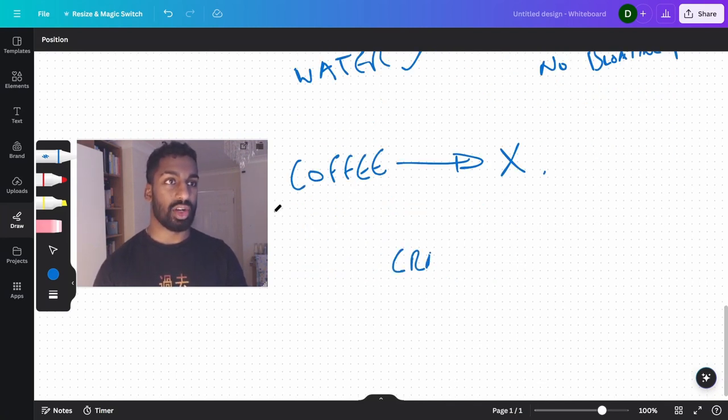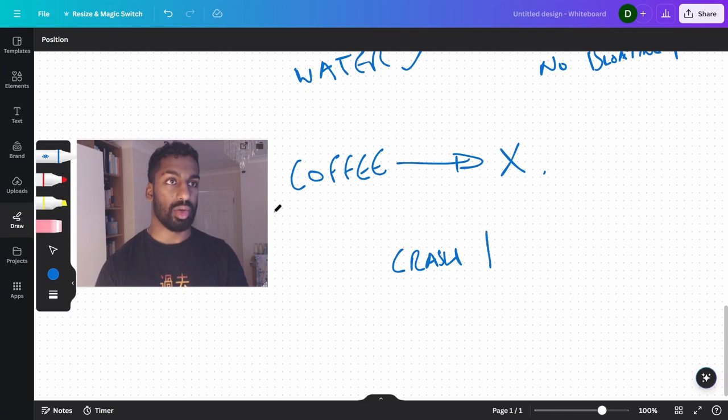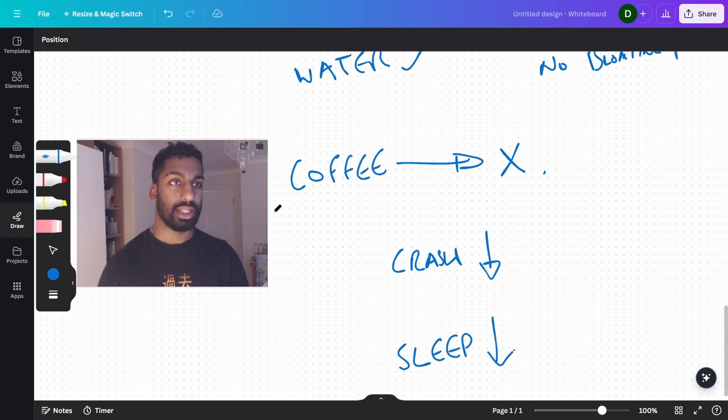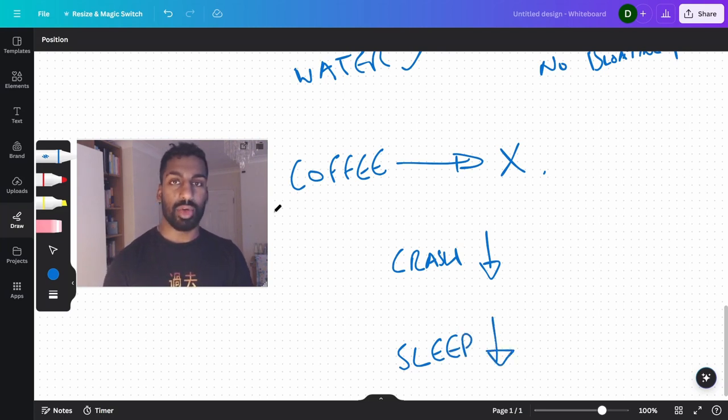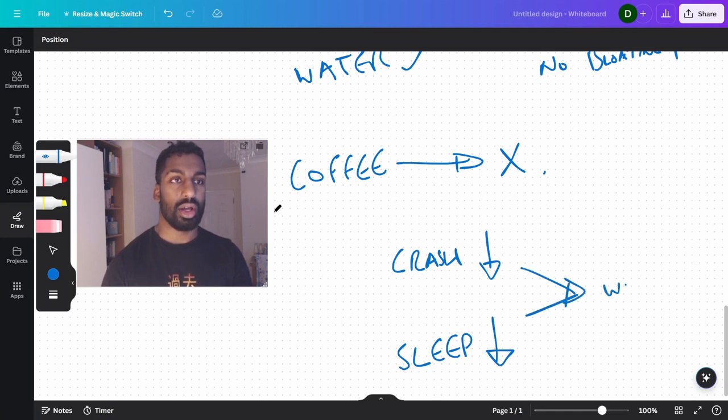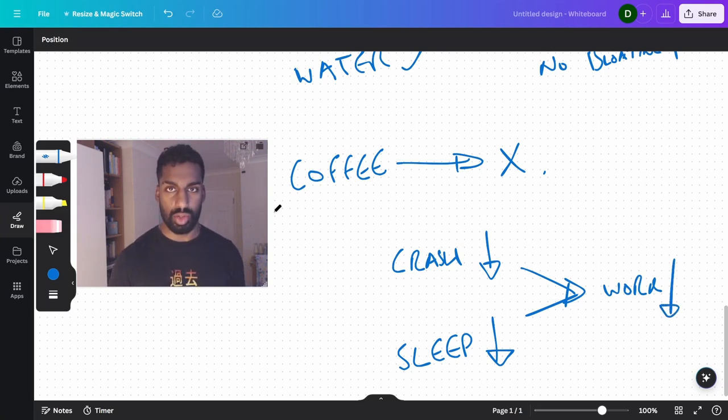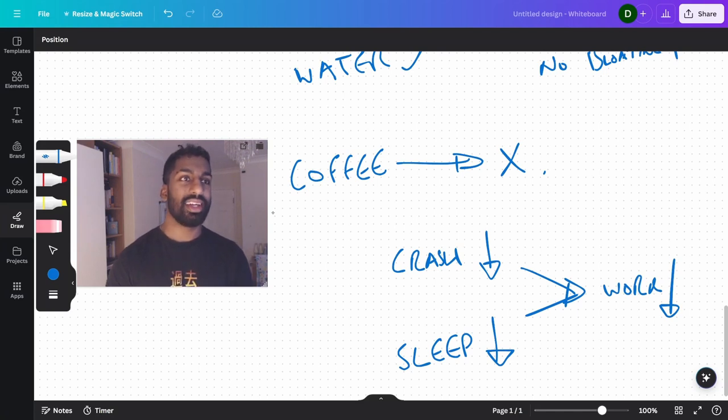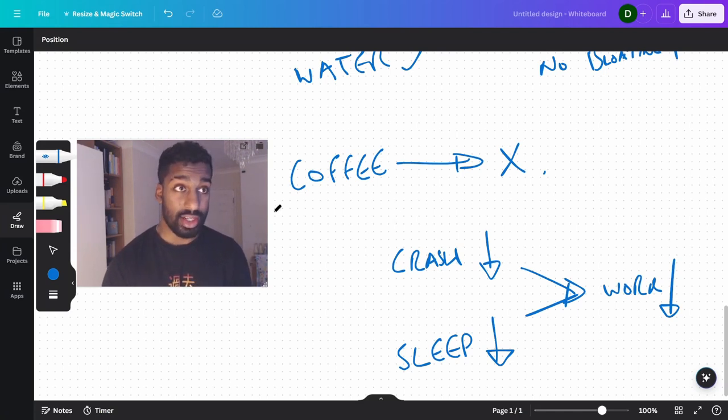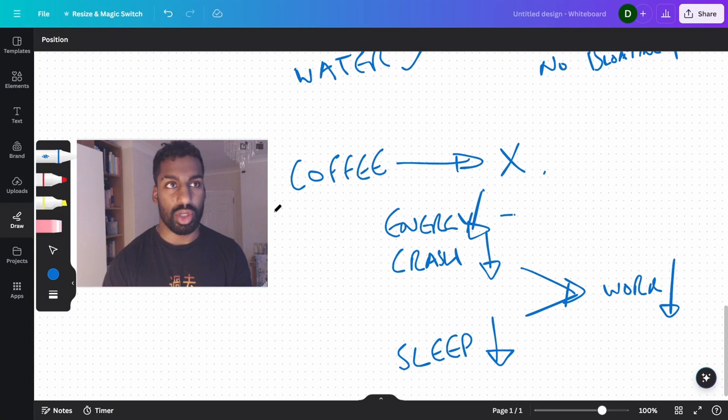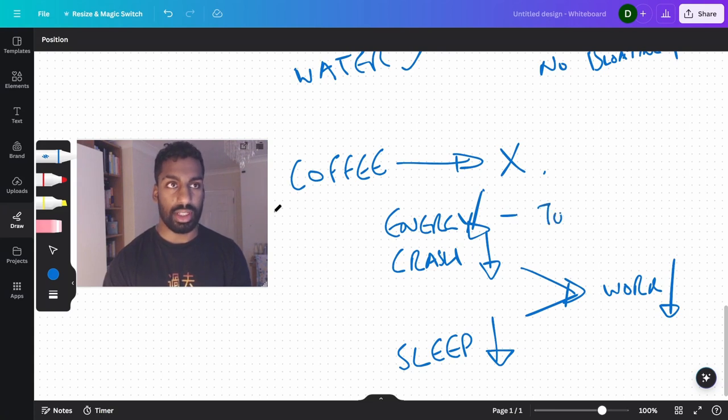So with coffee, there is the crash, which a lot of people don't talk about, and there's the destruction of your sleep quality. Both of which mean that your work becomes less effective, less efficient. You won't feel as good when you're doing your work. And your tolerance, your energy, you get a crash, and your energy overall, if you drink coffee regularly, your energy overall will become decreased because of your tolerance.